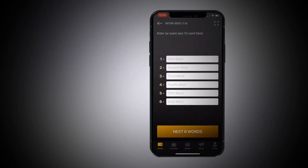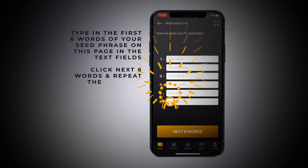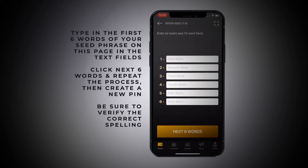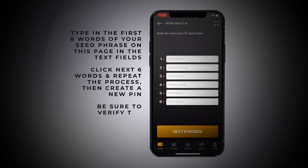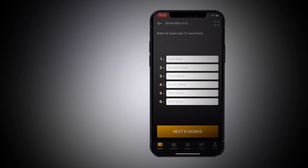And then, remember those 12 words I keep talking about? You type in the first six here — make sure you spell them correctly — and then hit 'next six words,' spell them correctly, and then hit next. Then create a new PIN. So this is also a way to recover your PIN.